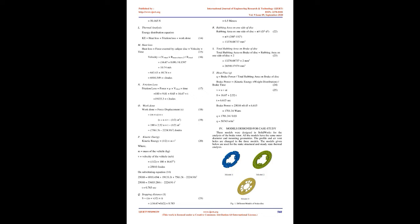E. Brake Caliper: We chose TVS Apache RTR-160 double piston floating caliper. Since the caliper has two pistons, the rubbing surface of the brake pad over the disc will be greater, and the floating caliper applies the friction force on both sides of the brake disc. Hence, it is more effective than a fixed caliper.